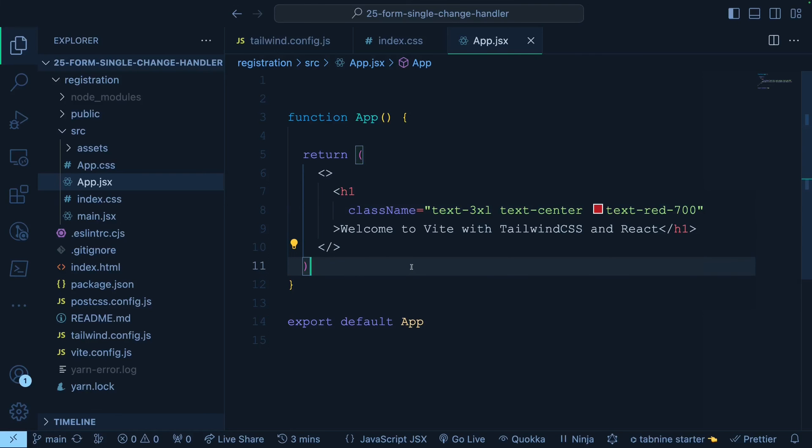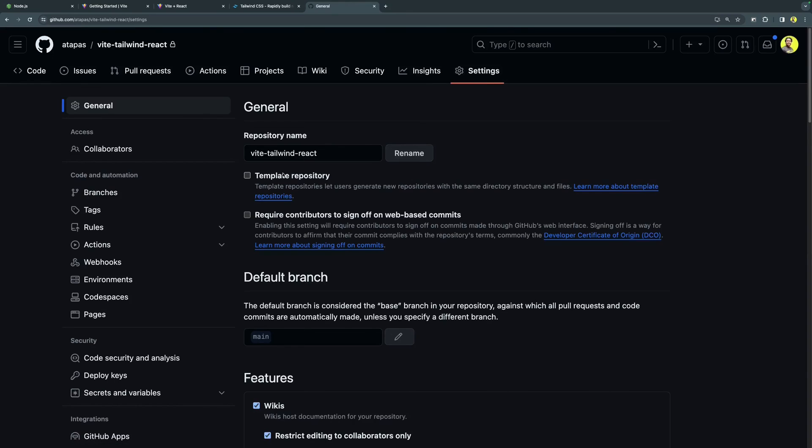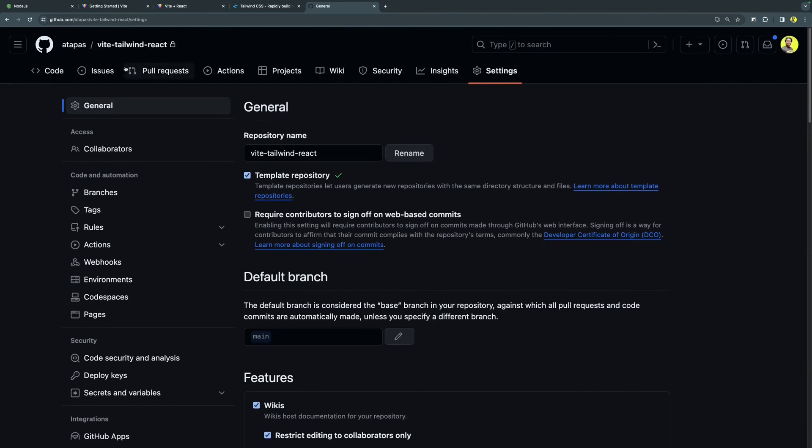And that's available under this project called vite-tailwind-react under my account. Now I want to make it as a template repository. For doing that, you have to go under settings and then check this checkbox called template repository. That's it.